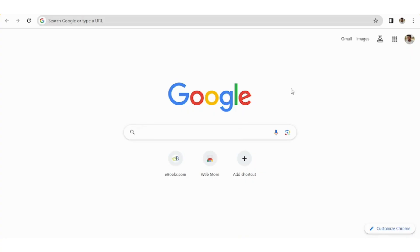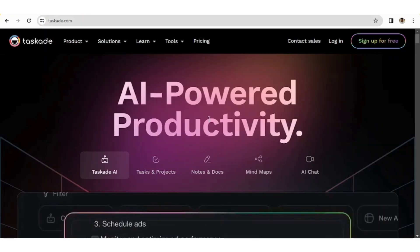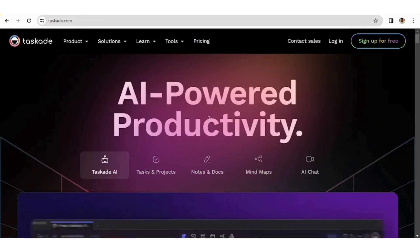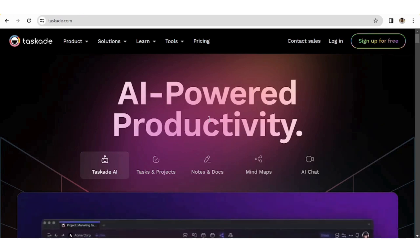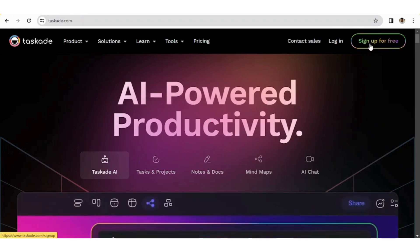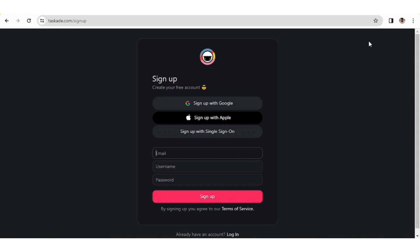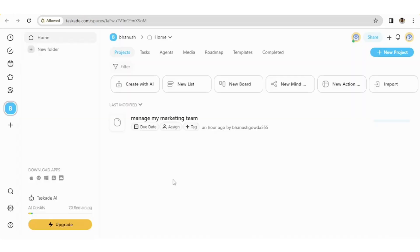In Google, search for Taskade.com and this will be the opening interface. If you are new to this, sign up, which is for free. And here you have a pretty good option that is sign up with Google.